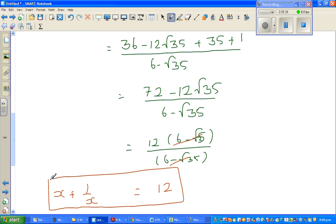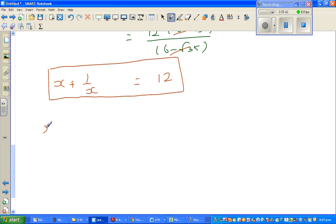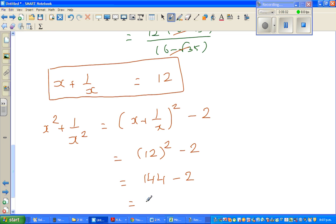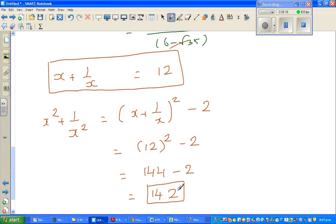The question asks for x squared plus 1 over x squared. We saw that this equals x plus 1 over x, the whole squared, minus 2. So this is 12 squared minus 2, which is 144 minus 2, which is 142. Isn't this beautiful? From that crazy form, we get the neat number 142.